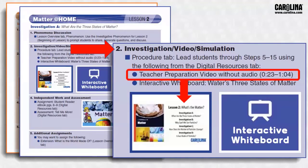Occasionally, you'll see instructions to utilize a teacher preparation video to facilitate instruction. In this example, you would show your students a specific clip from the video to help them with the investigation. Show the video with no sound so you can talk over it, pause, restart, and get student input.